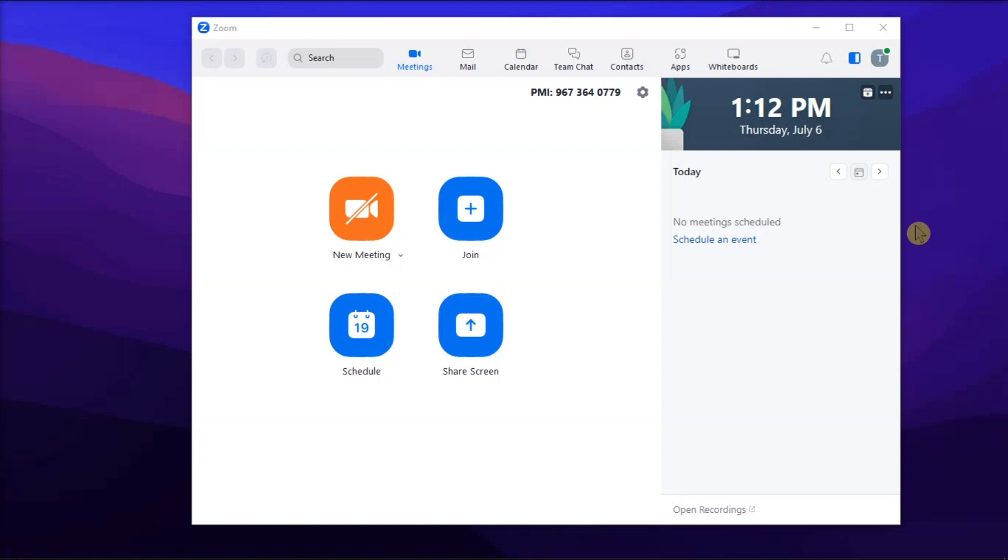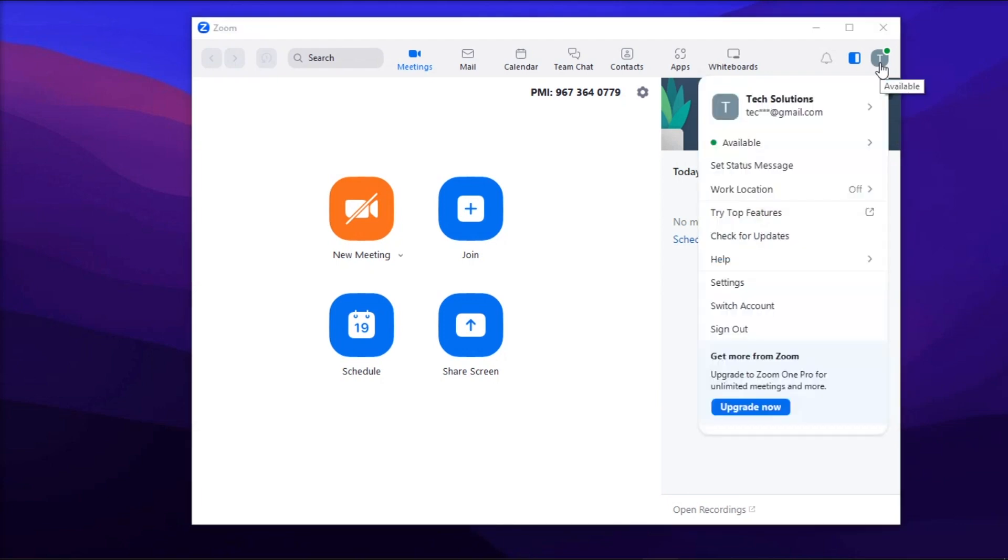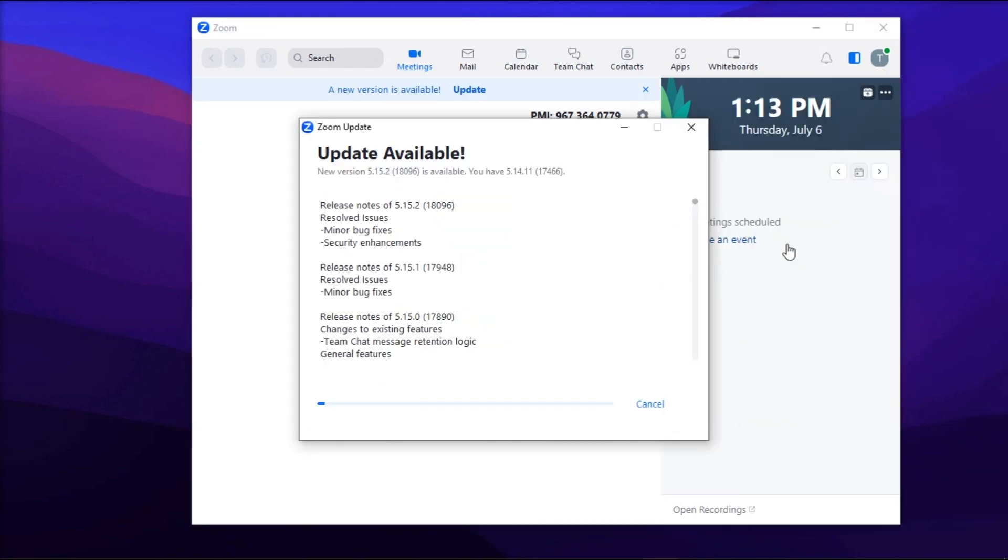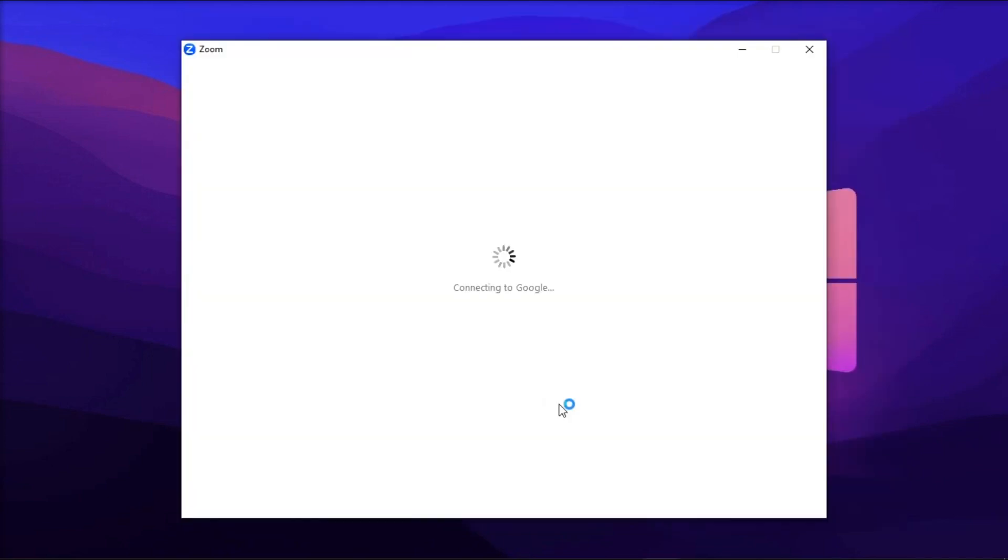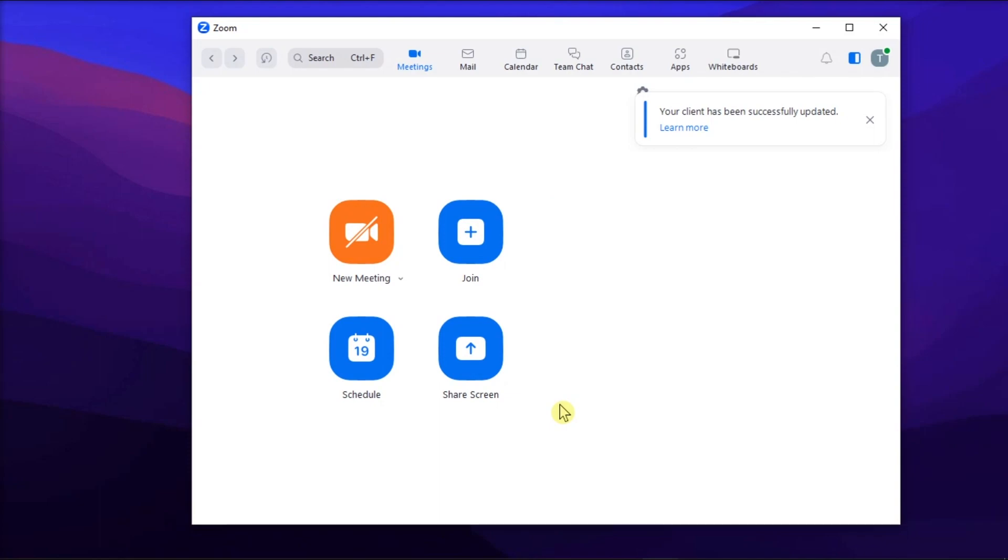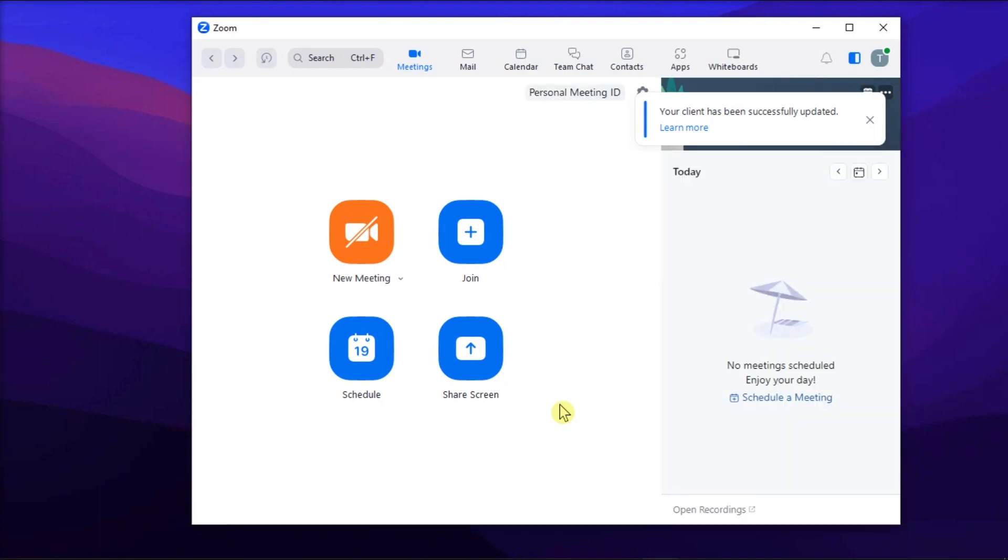First, ensure that your Zoom application is up to date. Do that by launching the application, sign in, click on your profile picture at the top right corner, and click to check for updates. Then, wait for the process to be finished and check if that solved the problem.